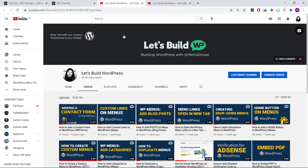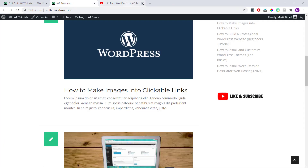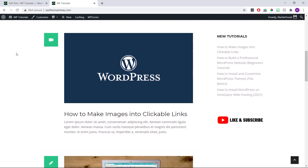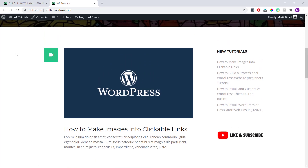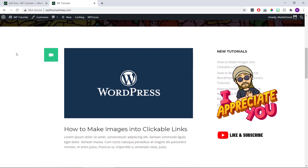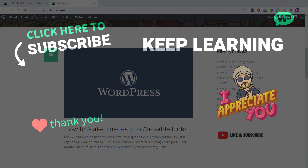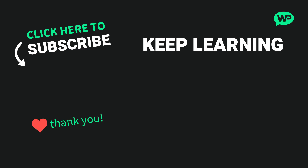So that's us now at the end, and that was how to make images into clickable links on WordPress. I really hope you find this video helpful. If you did, please give it a like here on YouTube to show your support and consider subscribing to the channel for more WordPress tutorials like this one in future. Once again, my name is Marty from letsbuildwp.com and thank you very much for watching.